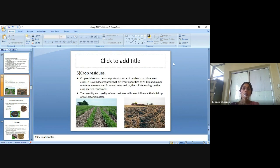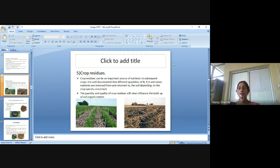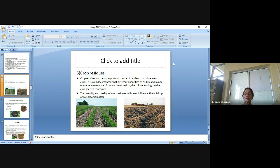Crop residue can be an important source of nutrients to subsequent crops. It is well documented that different quantities of nitrogen, phosphorus, potassium and minor nutrients are removed from and returned to the soil depending on the crop species concerned. The quantity and quality of crop residue will clearly influence the buildup of soil organic matter.